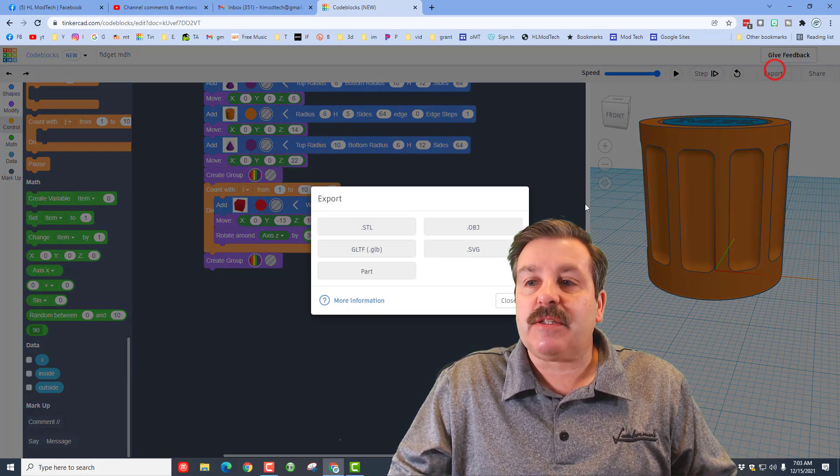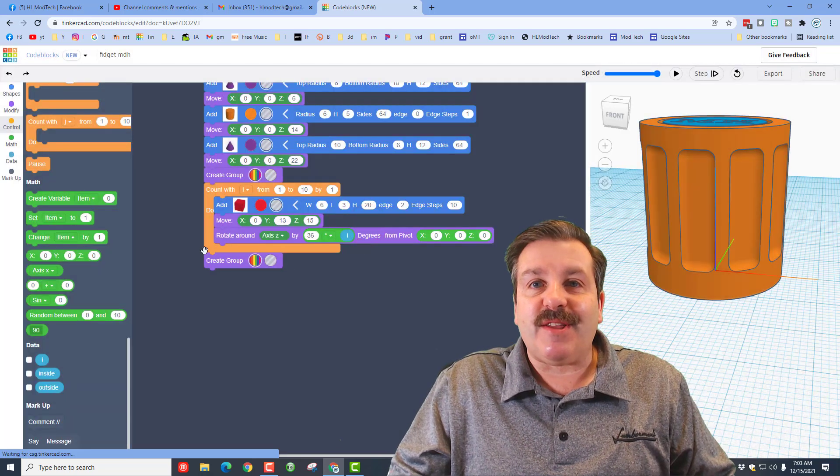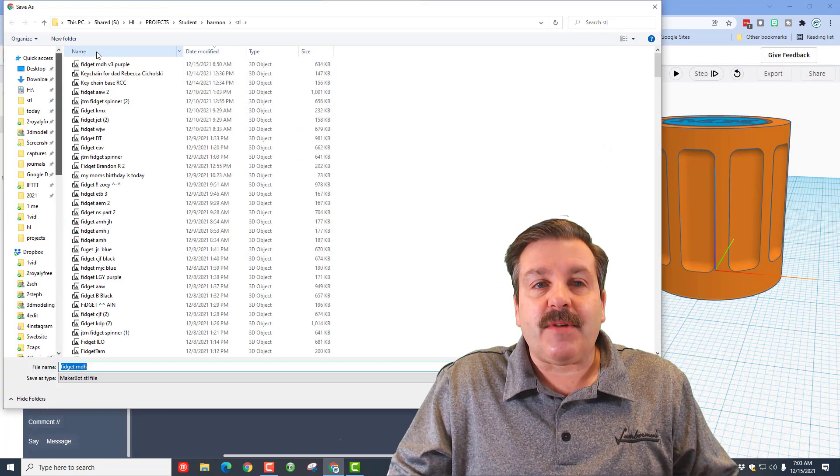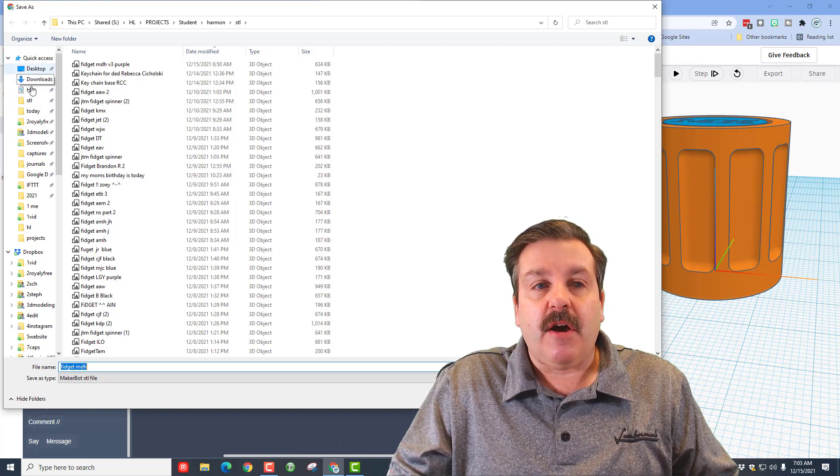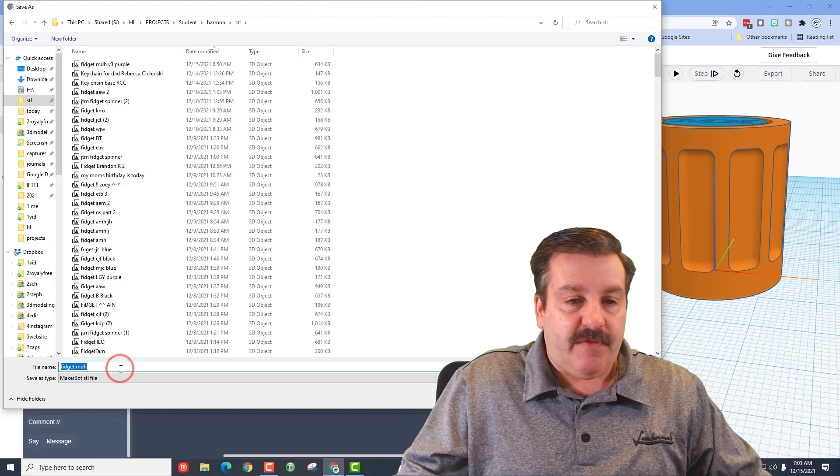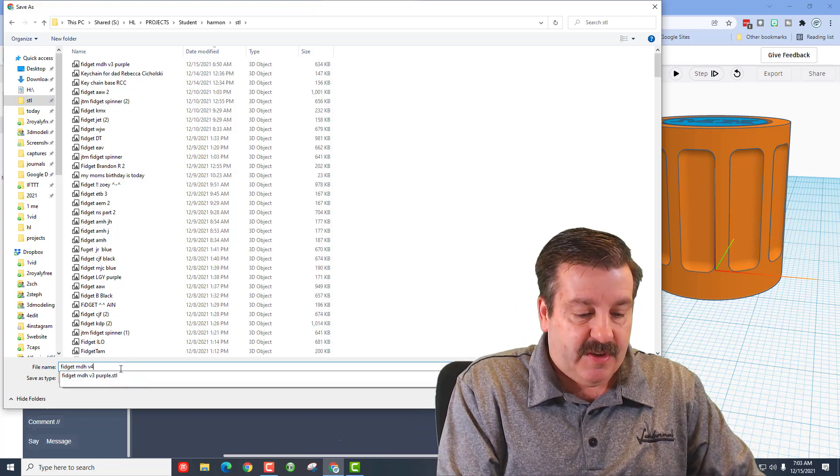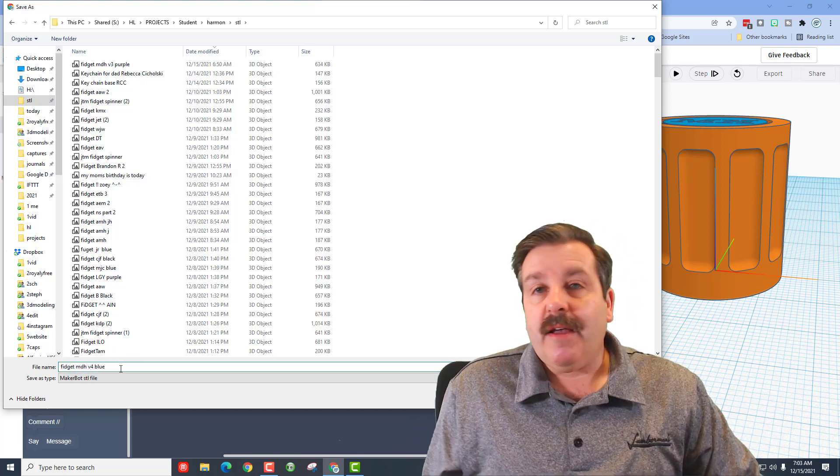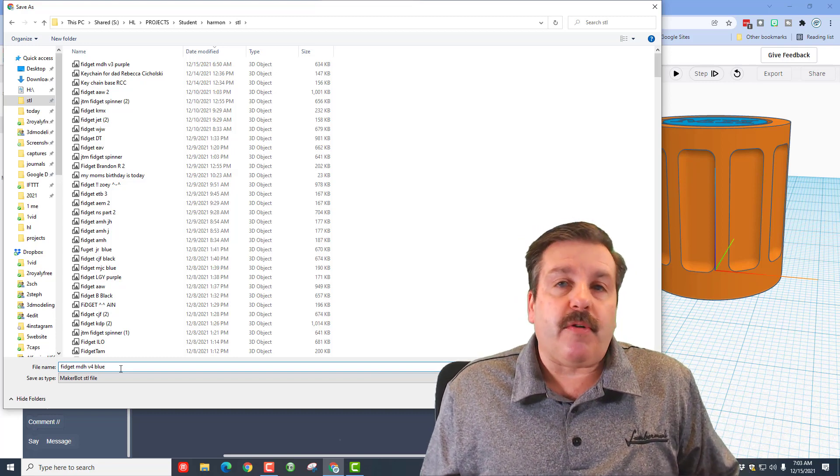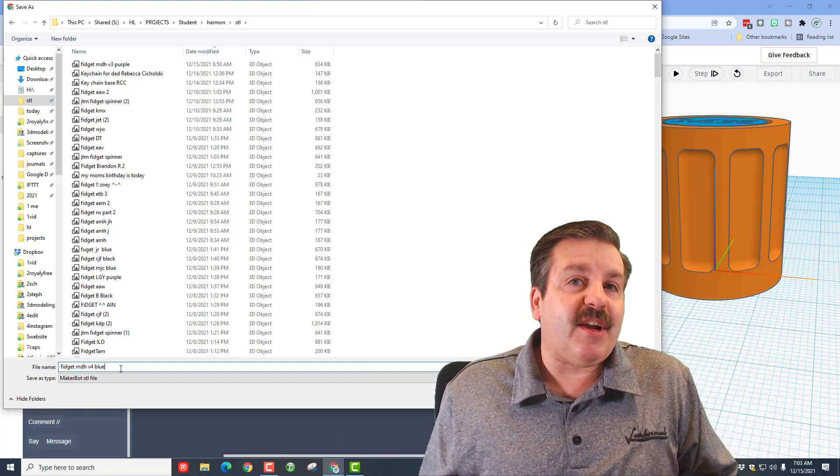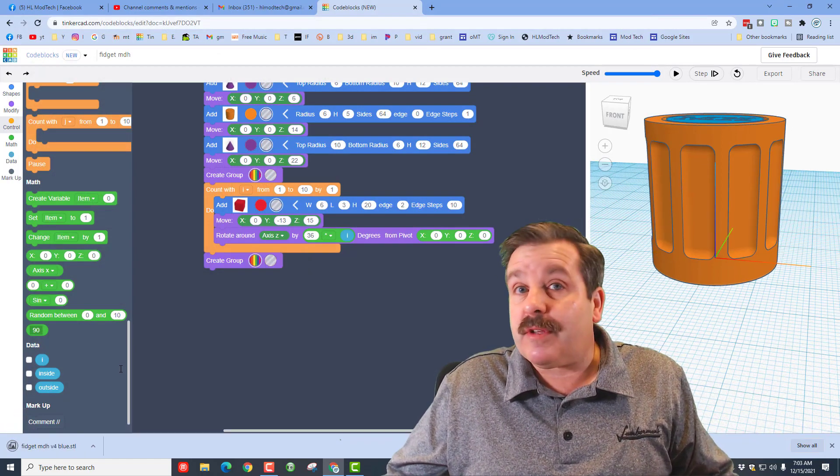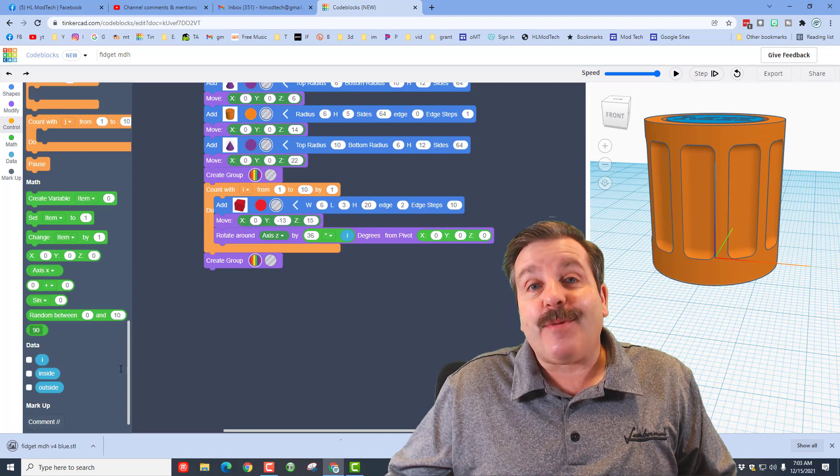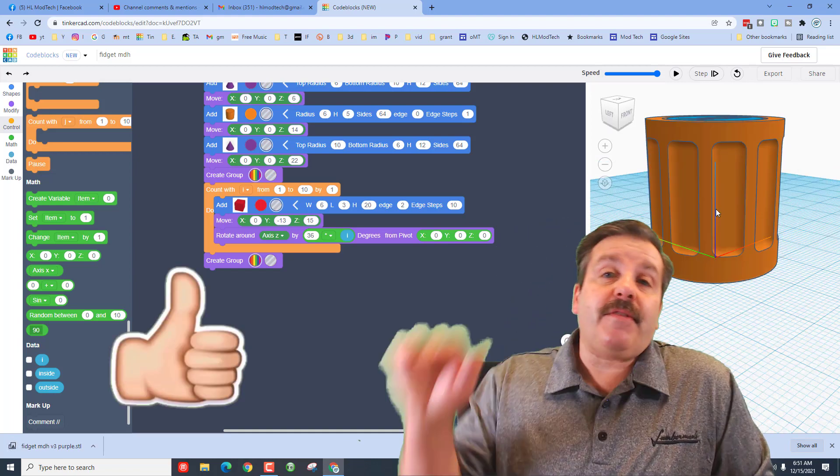When it works like that, you can then hit export STL and you need to save it to the STL folder. Now, in some classes, you may email that to your teacher. In my class, under quick access, we hit the STL folder and we name it. I'm going to put fidget_mdh_v4, and then also type the color that you like. I've got colors like blue, red, purple, gray. You can type the color after it. If I have a chance, I will use that. If not, you'll get the color that I've got available.